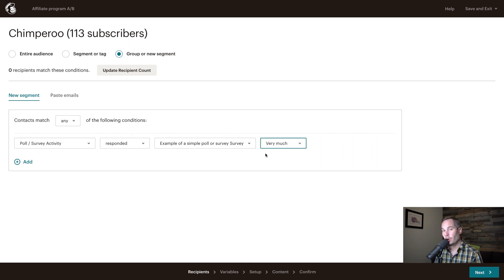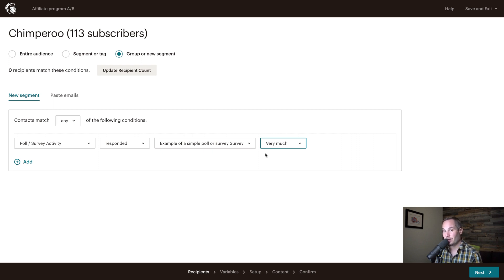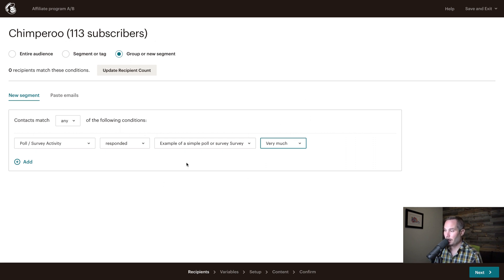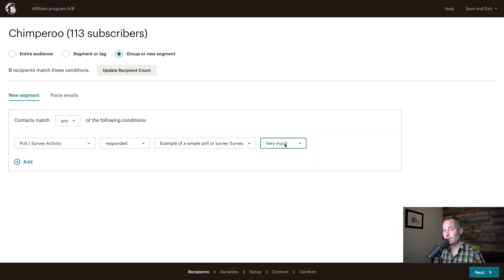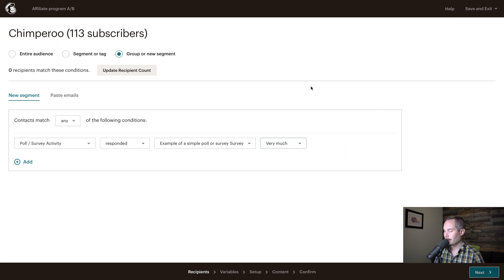So we're only going to send, and this is the beauty of MailChimp, you can send a campaign to a segment of people and A-B test just to them. So we're only going to send this campaign, this A-B campaign, to people who responded very much, because if they are very much interested in our product, then they'll hopefully join our affiliate program. So we'll click next.